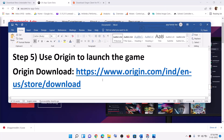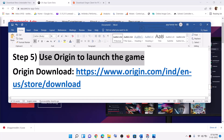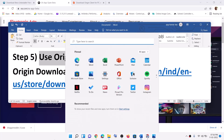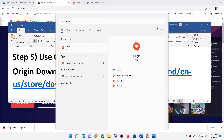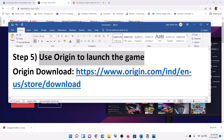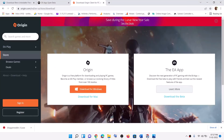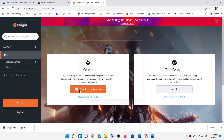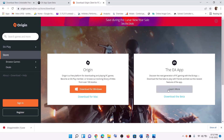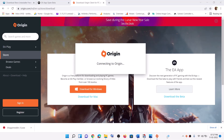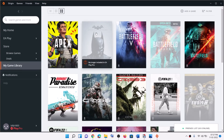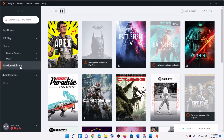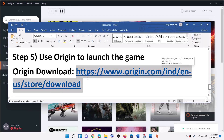If you are still receiving the error message, you can use Origin to launch the game. If you have Origin installed, launch it. If not, copy the link provided in the video description to download Origin from the EA website, then launch Origin. Login with the same email and password, go to My Game Library, and try to launch the game from there. That should fix the error message.